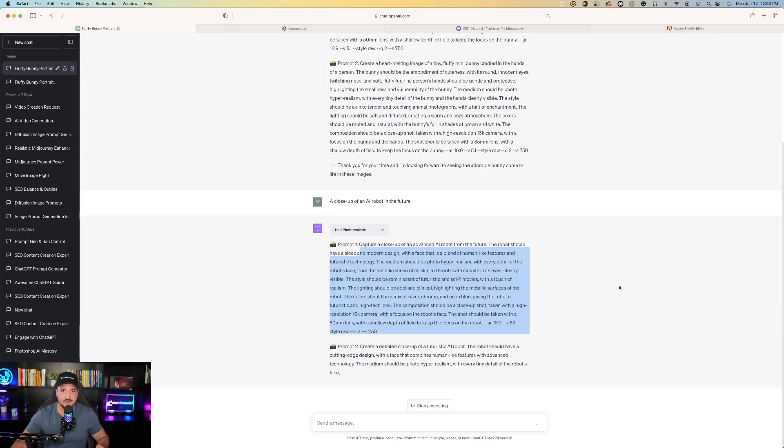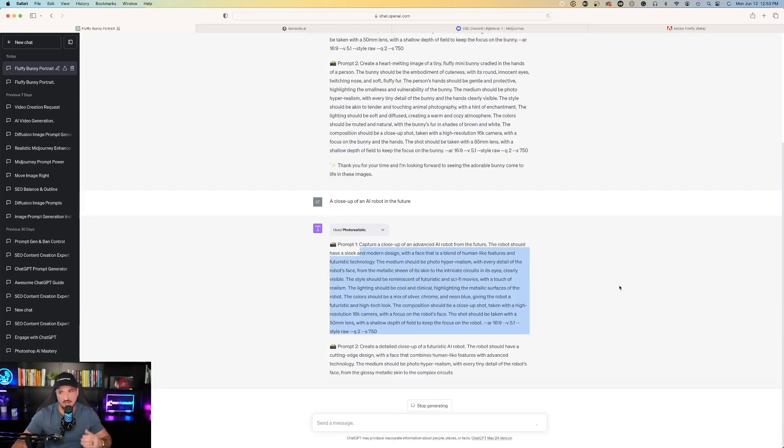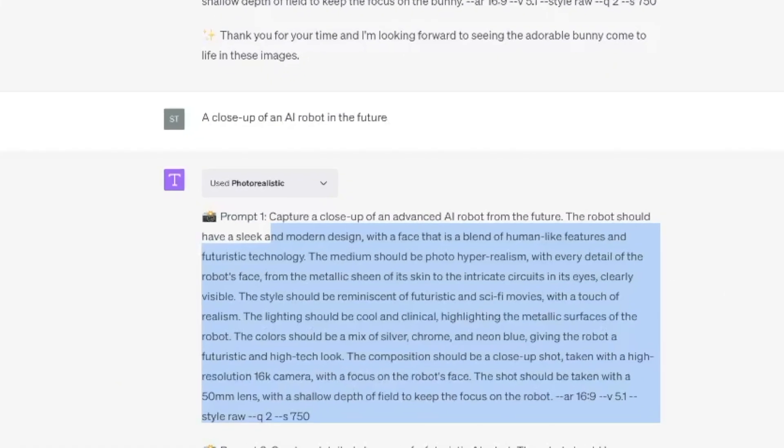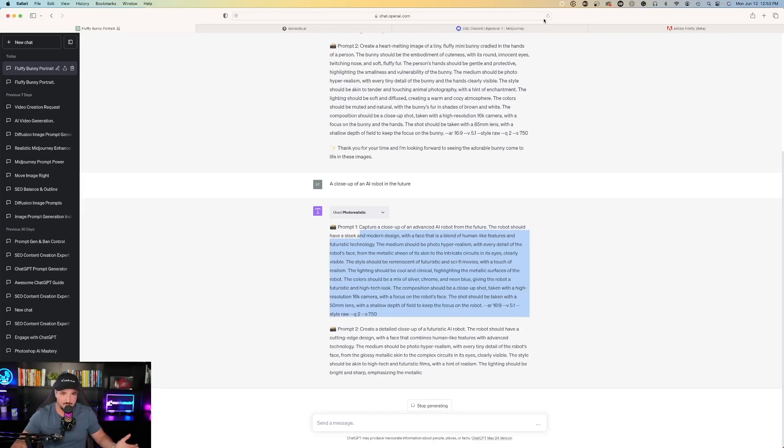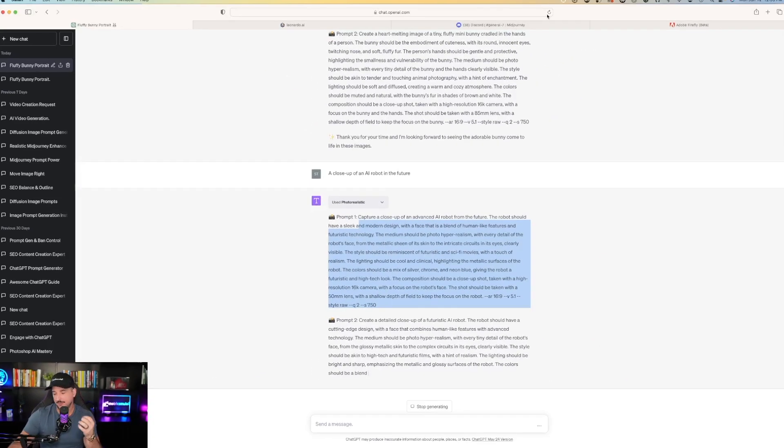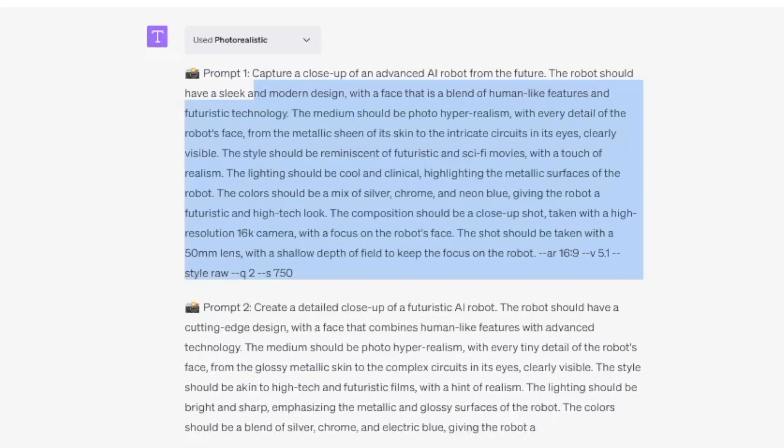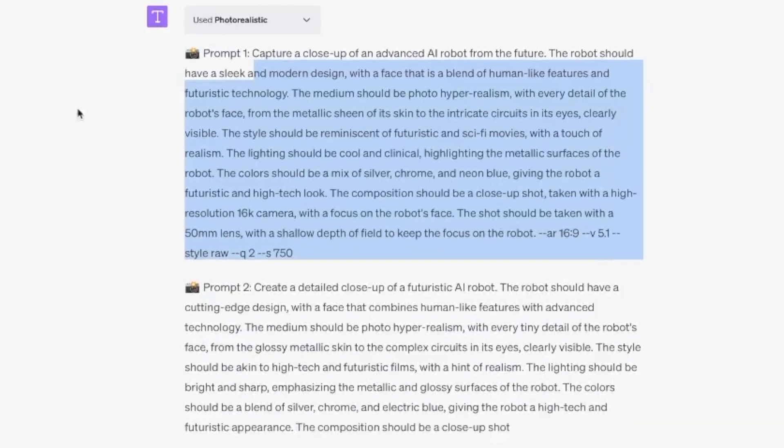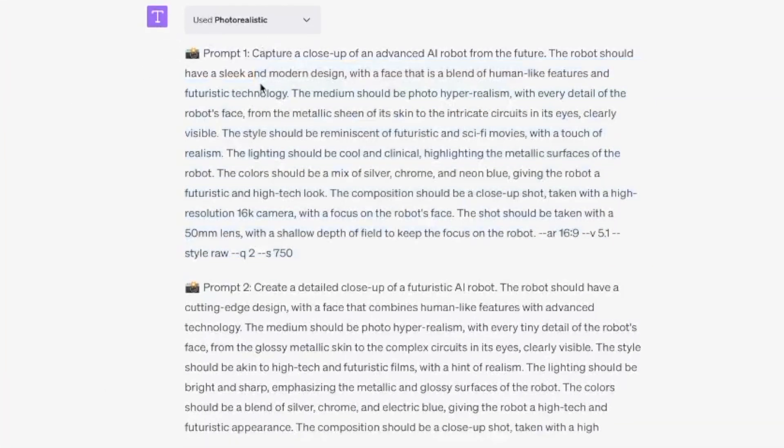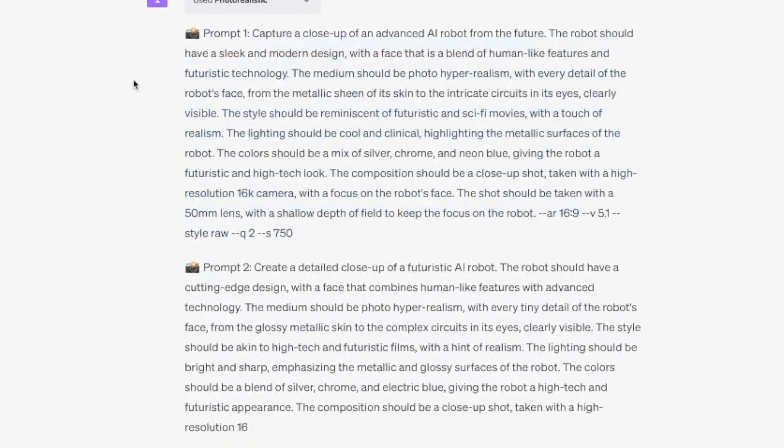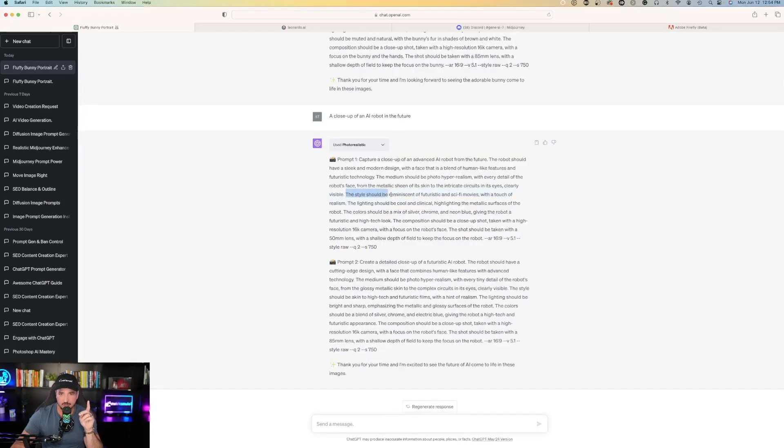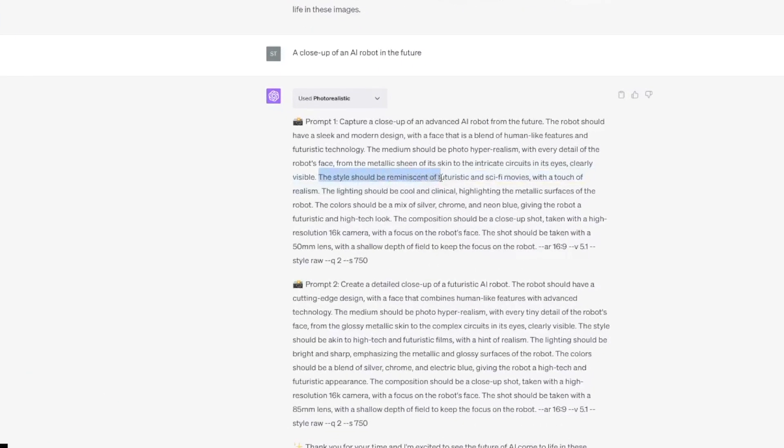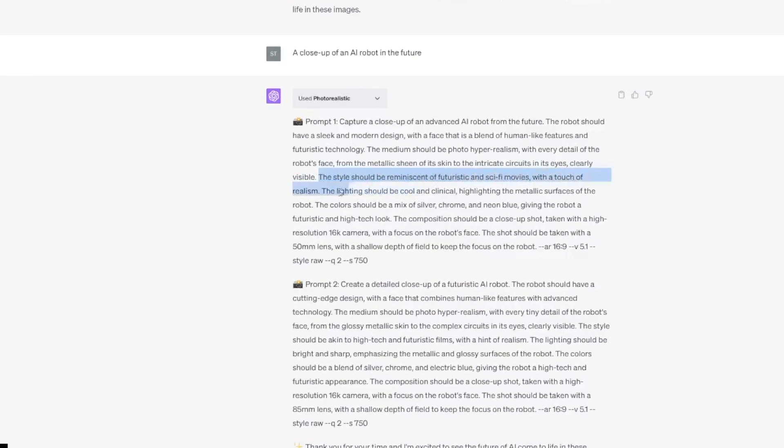I can simply go into Midjourney and I can type in a close-up of an AI robot in the future and Midjourney will create that for me, but you might be missing out on a lot of things. I would have never imagined to add some specific keywords here. For example, the style should be reminiscent of futuristic and sci-fi movies with a touch of realism. I mean, perfect. I might have that image painted specifically just like that in my head, but I would never have known how to translate that on text to get Midjourney to create exactly what I'm looking for.